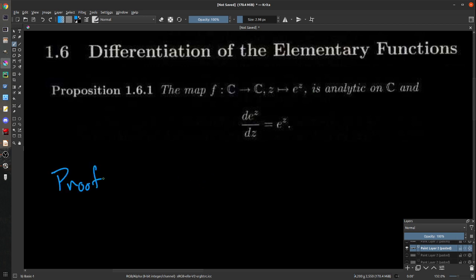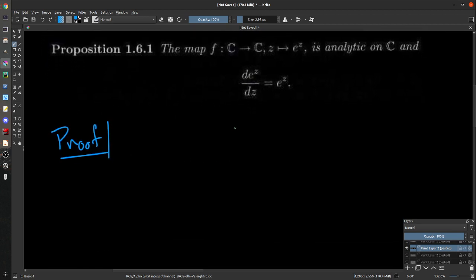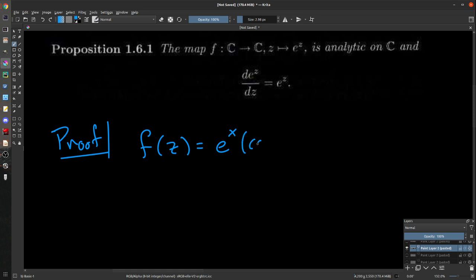Let's prove this, because we should see a few proofs. Just recall from definition, f of z equals e to the z is e to the x times (cosine y + i sine y), where z equals x + iy. Both the real and imaginary parts of f of z are differentiable infinitely many times in the real variable sense. To show it's differentiable in the complex sense, we just need to show it satisfies the Cauchy-Riemann equations.